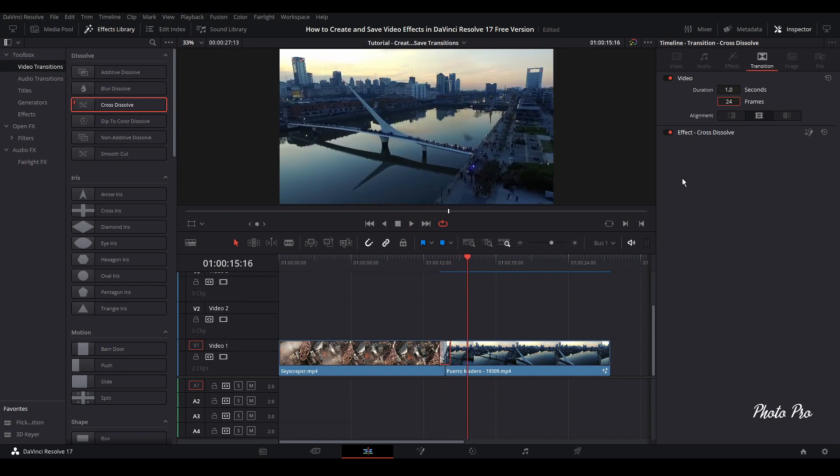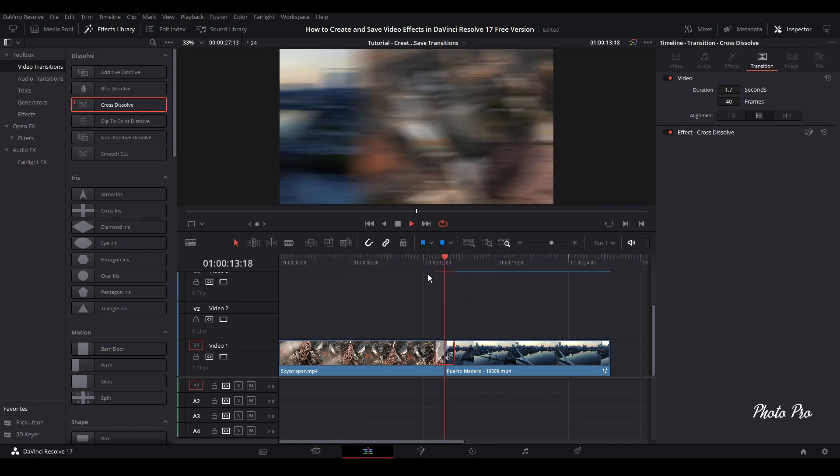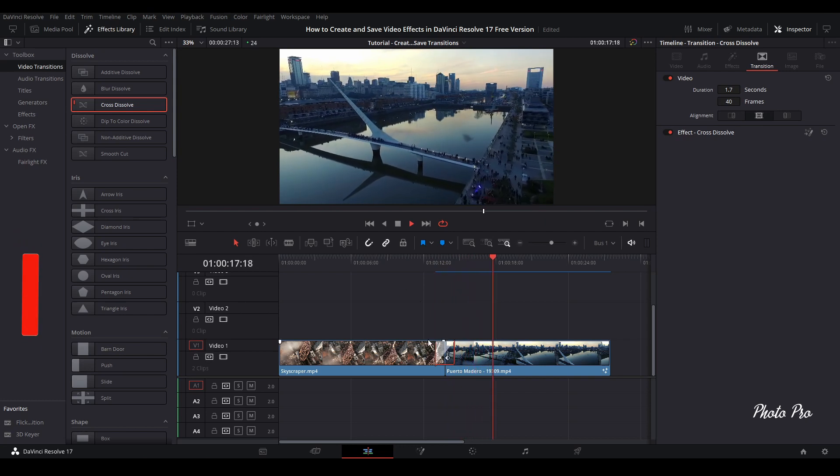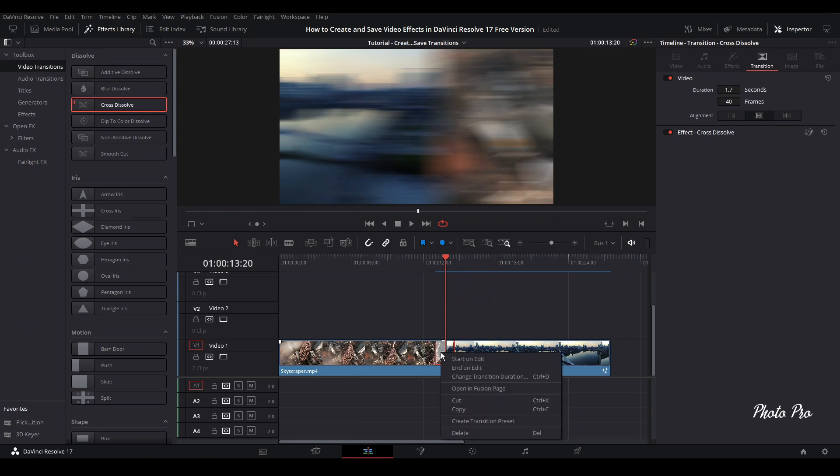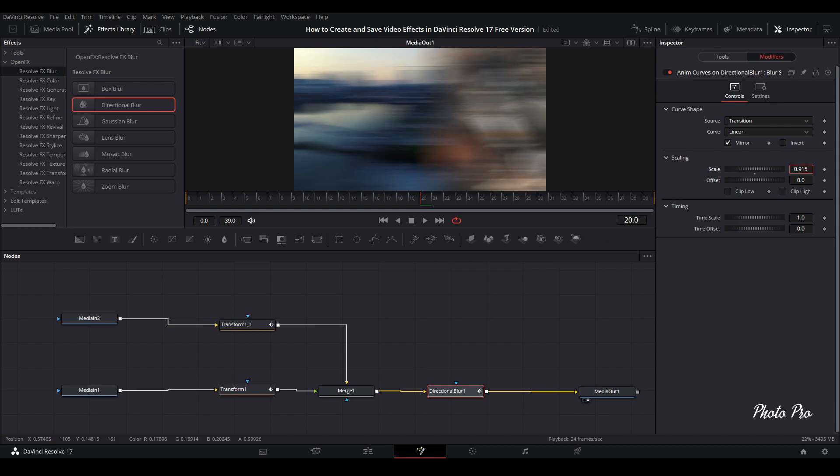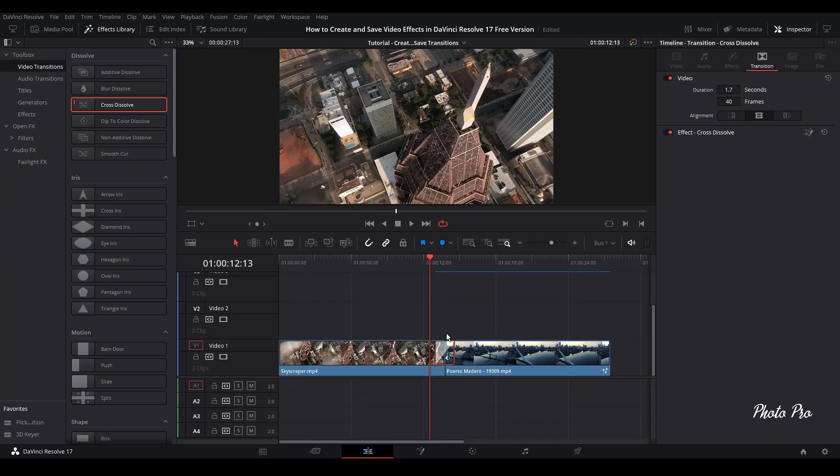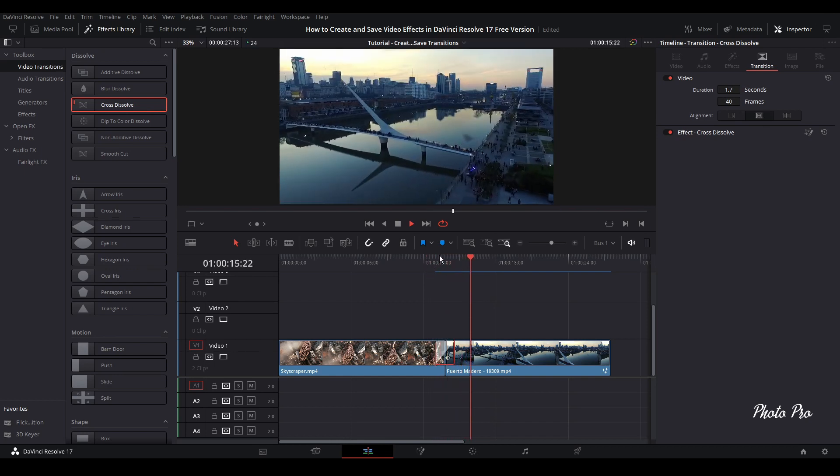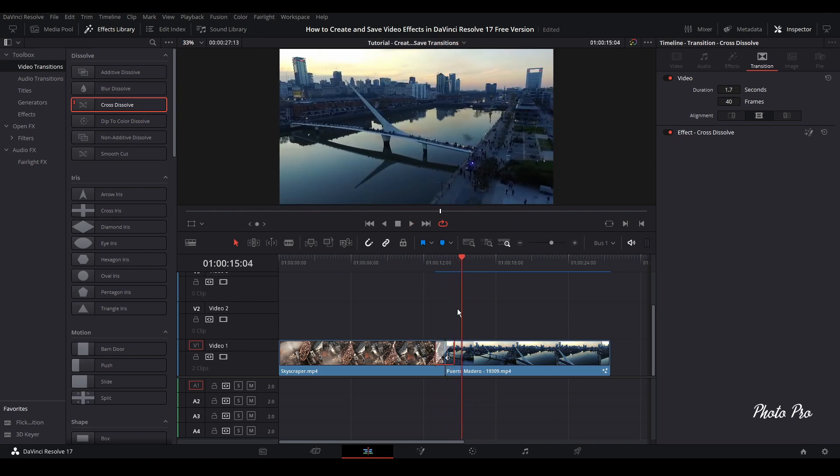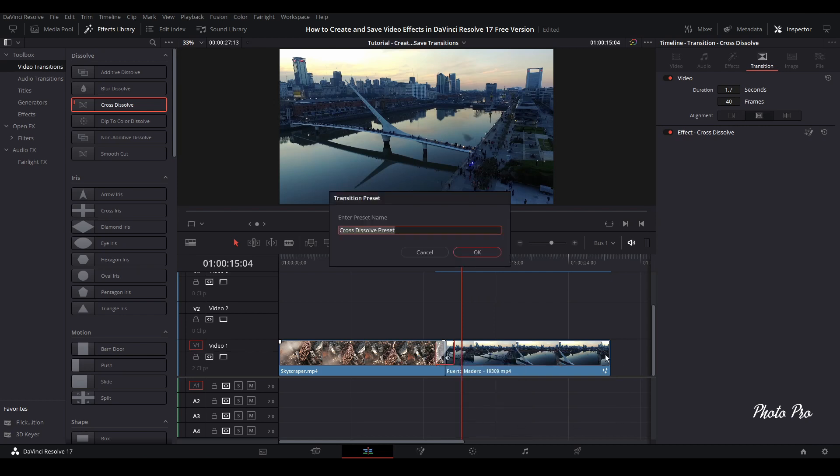If we extend it back, you can see the effect is blurry. We can also change the blur if we want. Right click, open in Fusion page, we can go to directional blur. You can see here we can increase the blur if we need to. It depends on the project you have. Let's go back to edit page. Next thing is, you probably wonder how to save this effect or this transition.